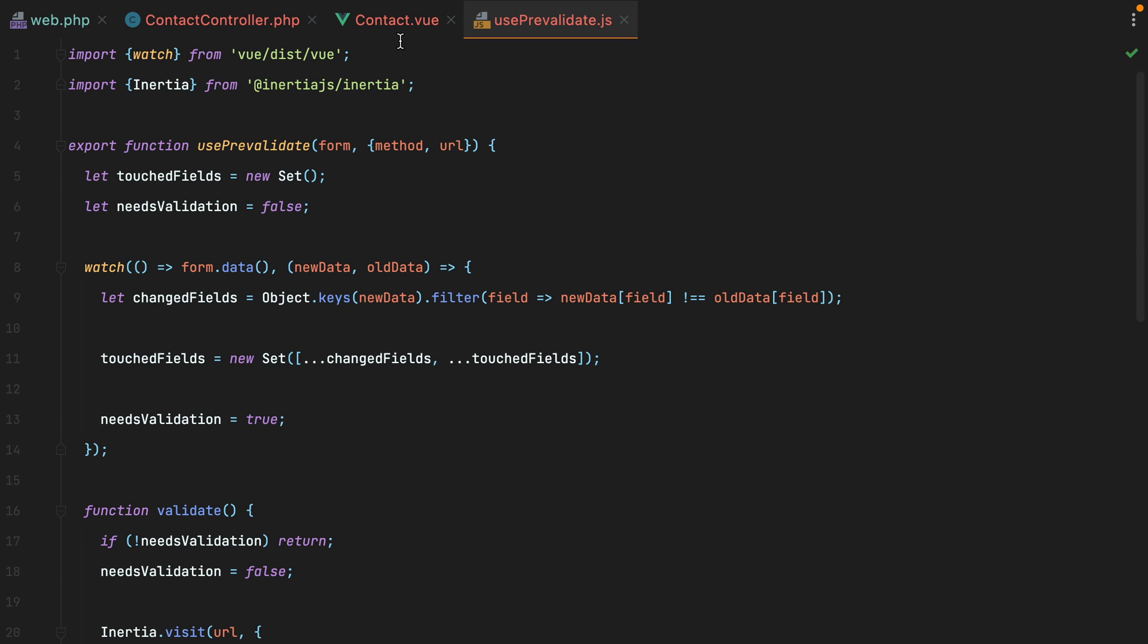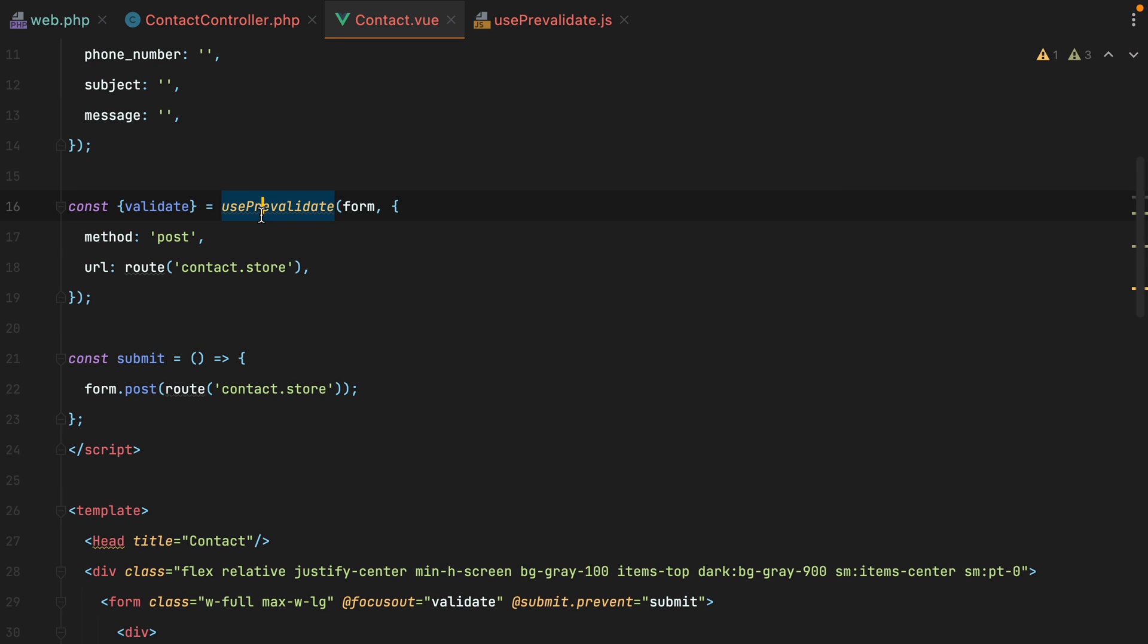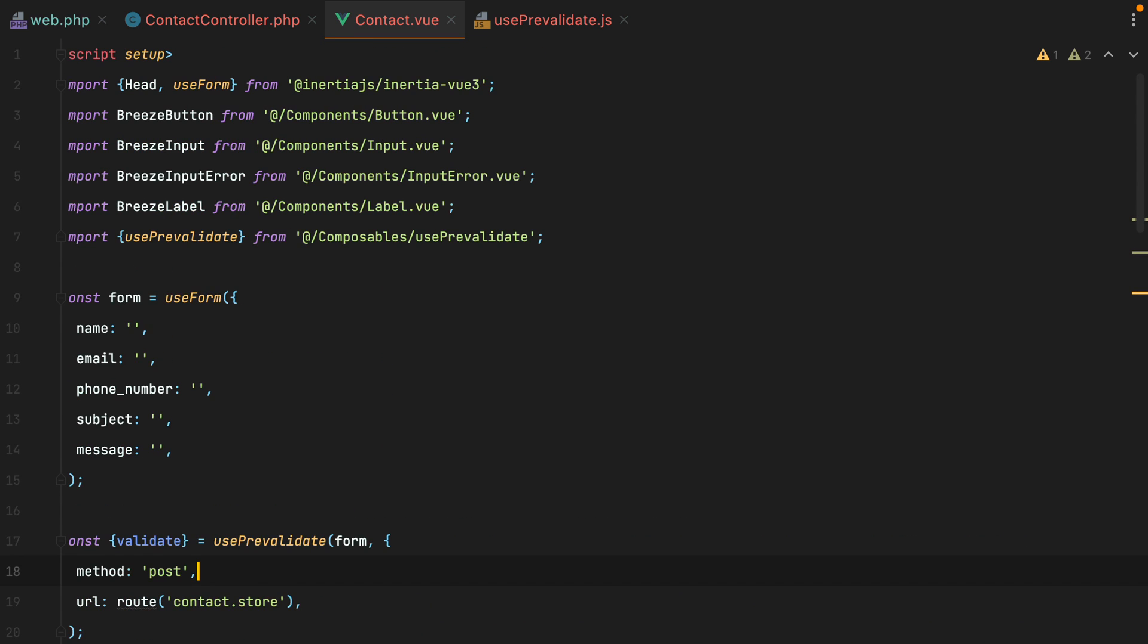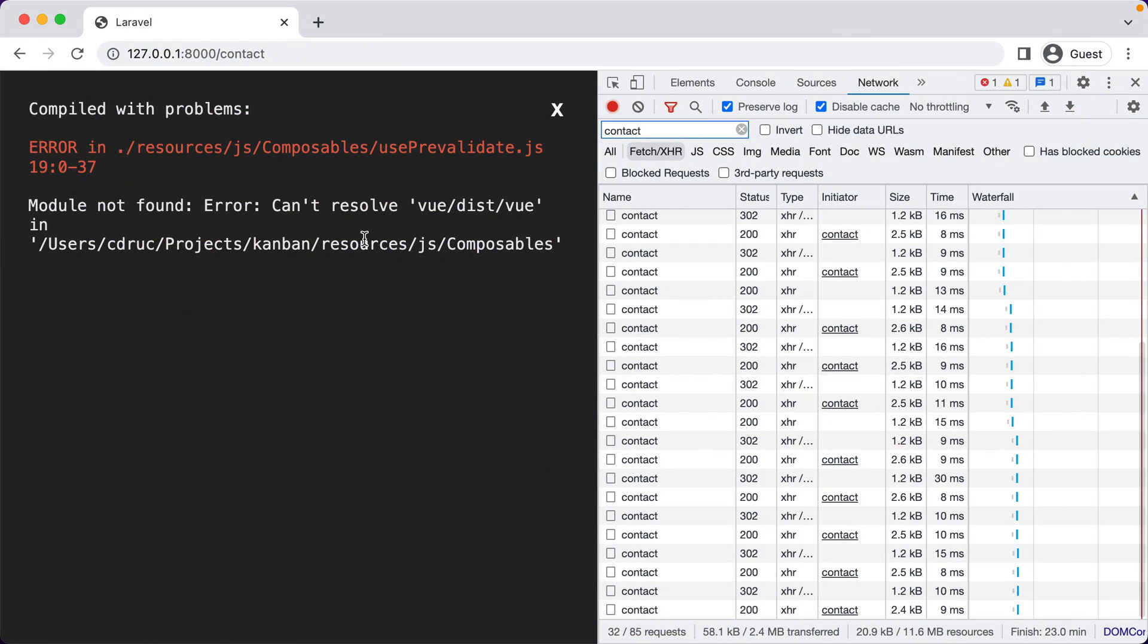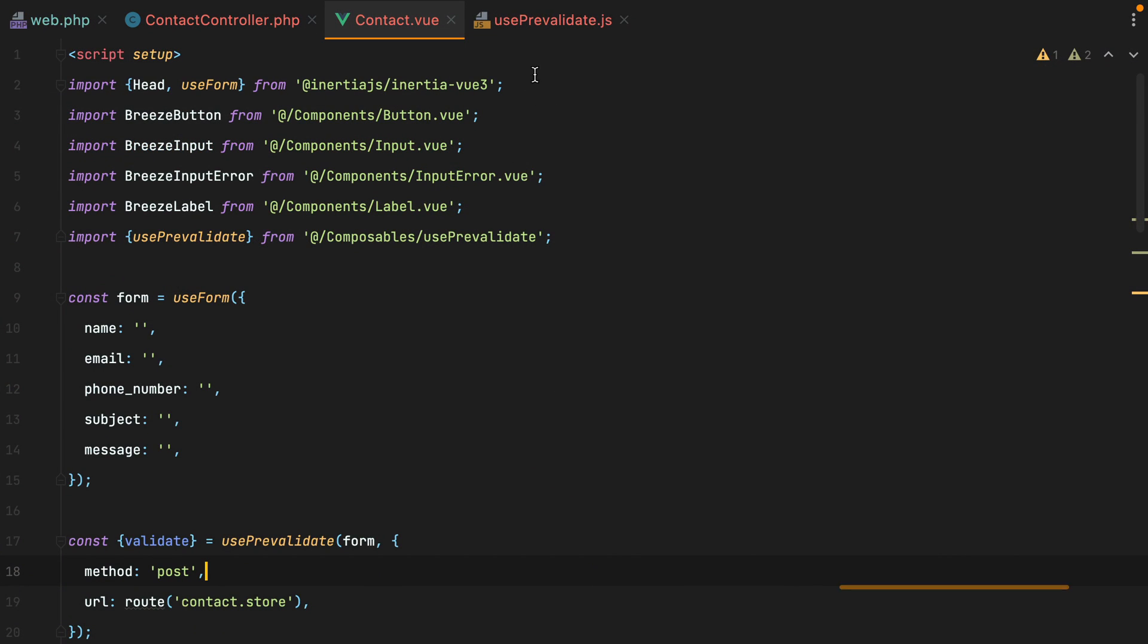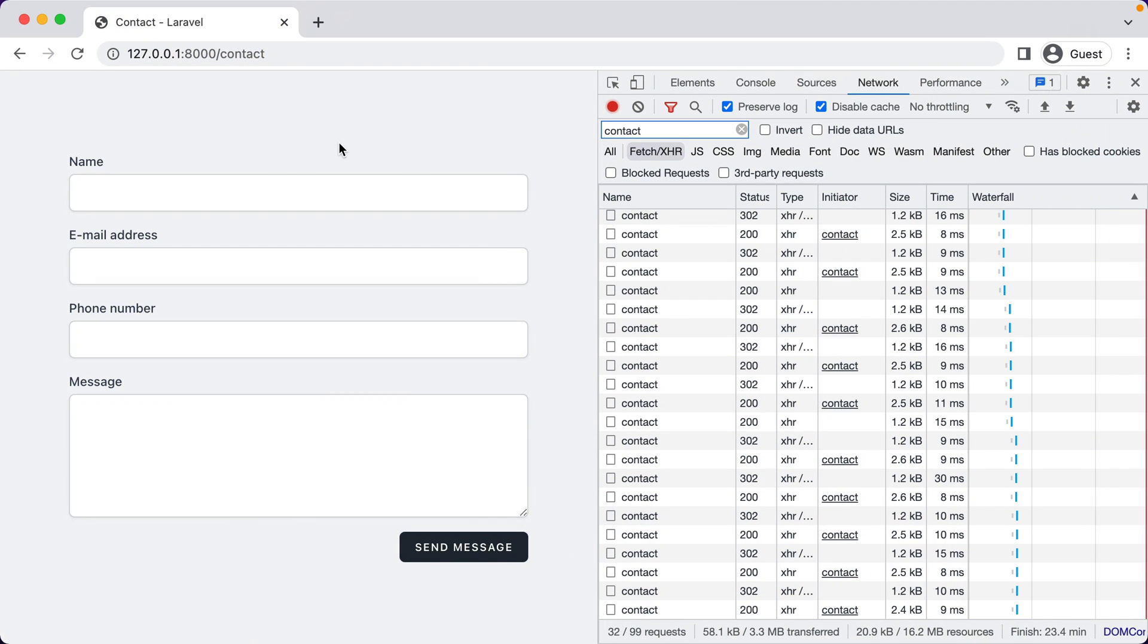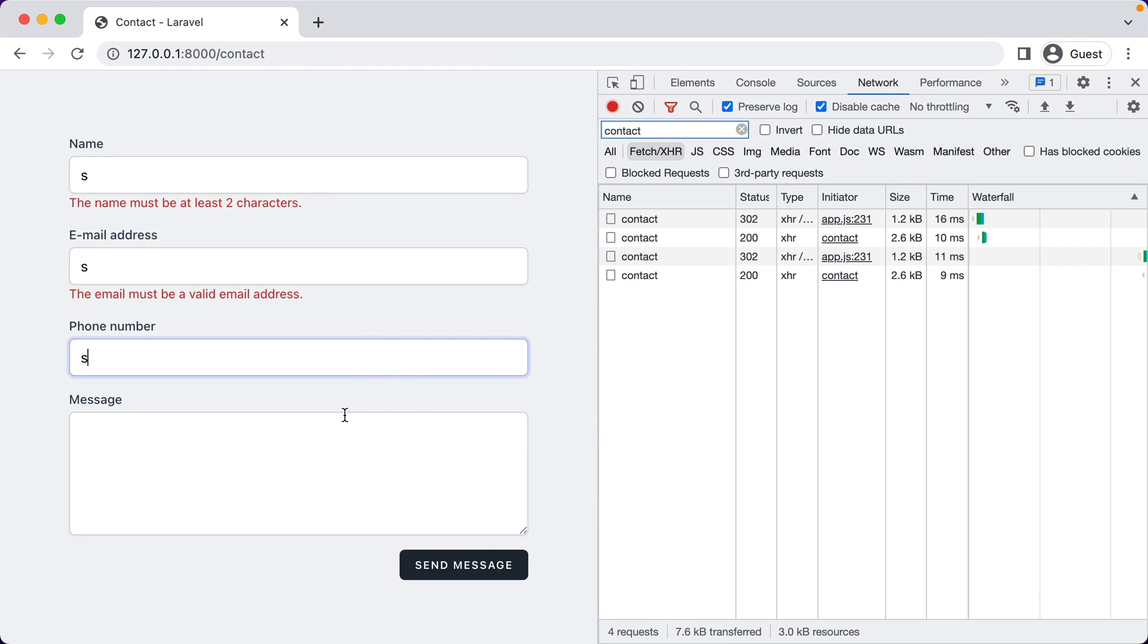Let's go back to our contact and import use pre-validate. Save. Go in the browser. Refresh. Cannot resolve. Okay, we imported the wrong view here. So we need to do from view. Refresh again. And here it is.